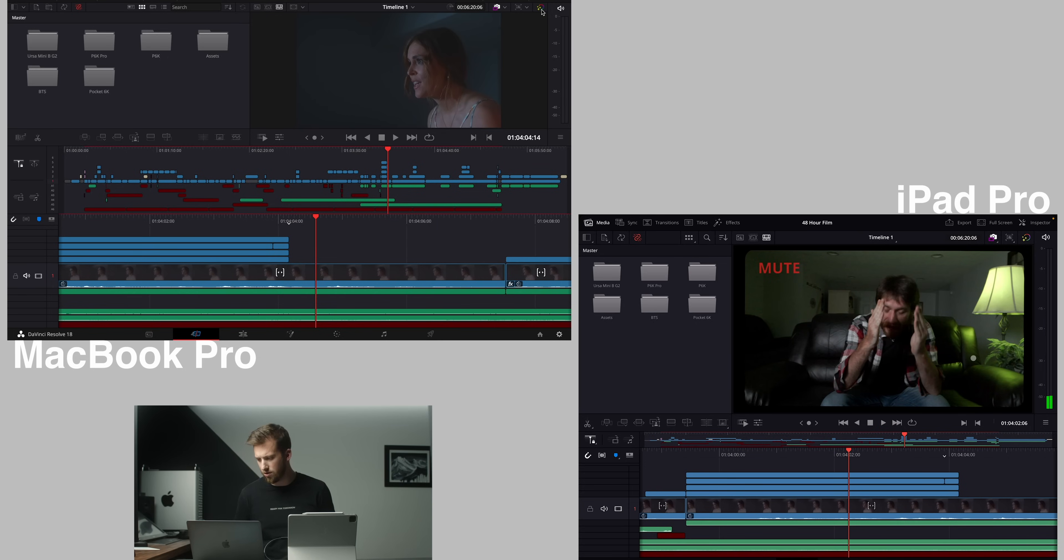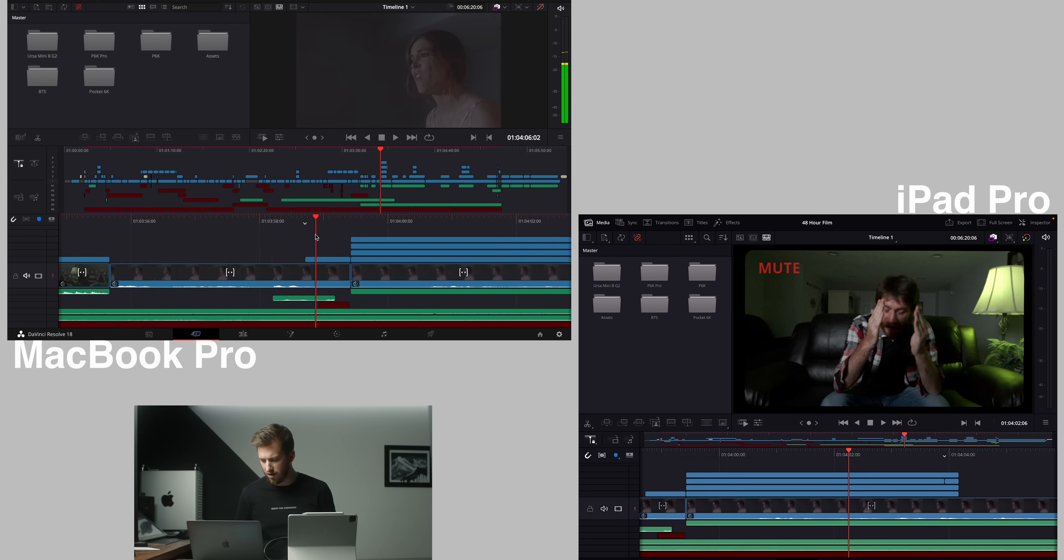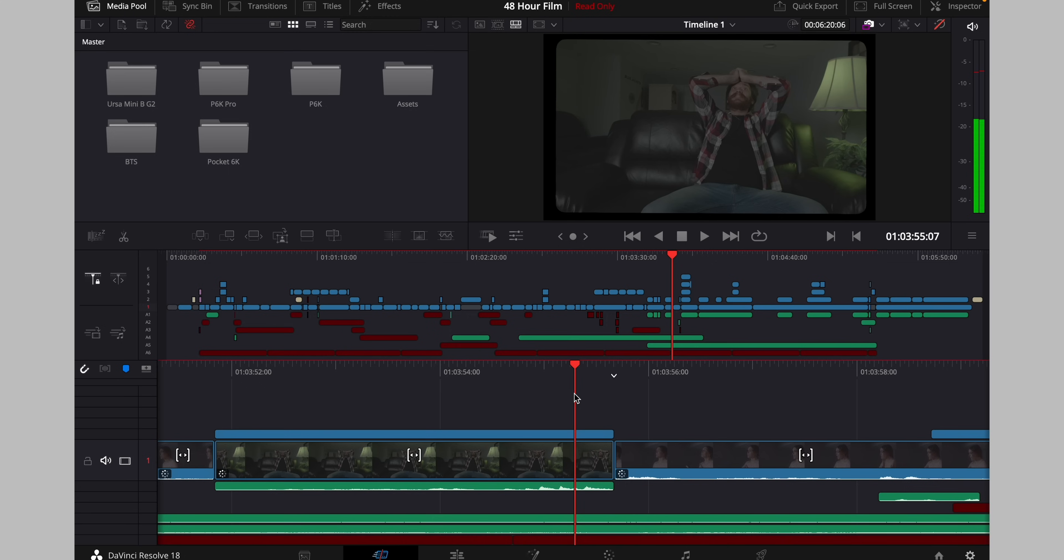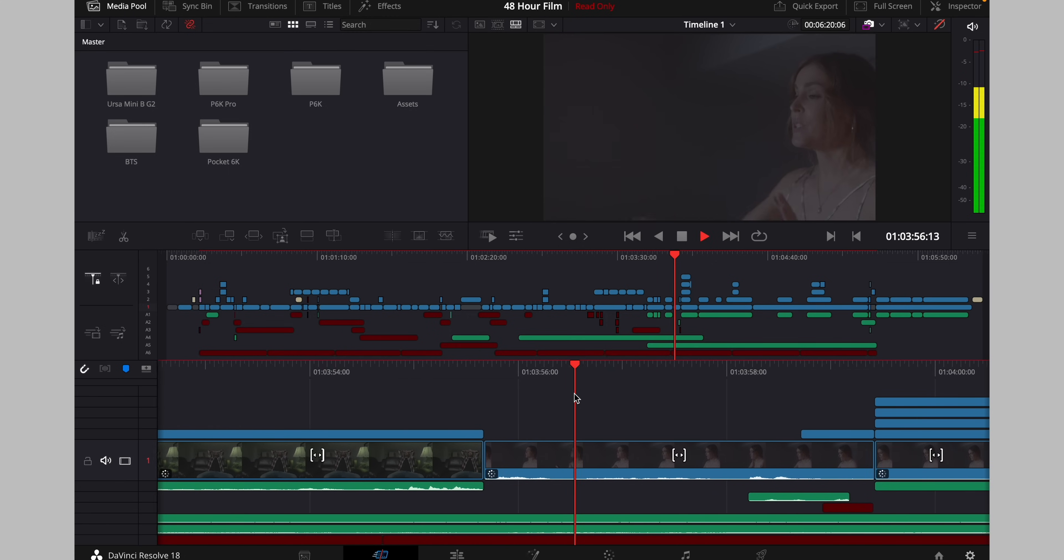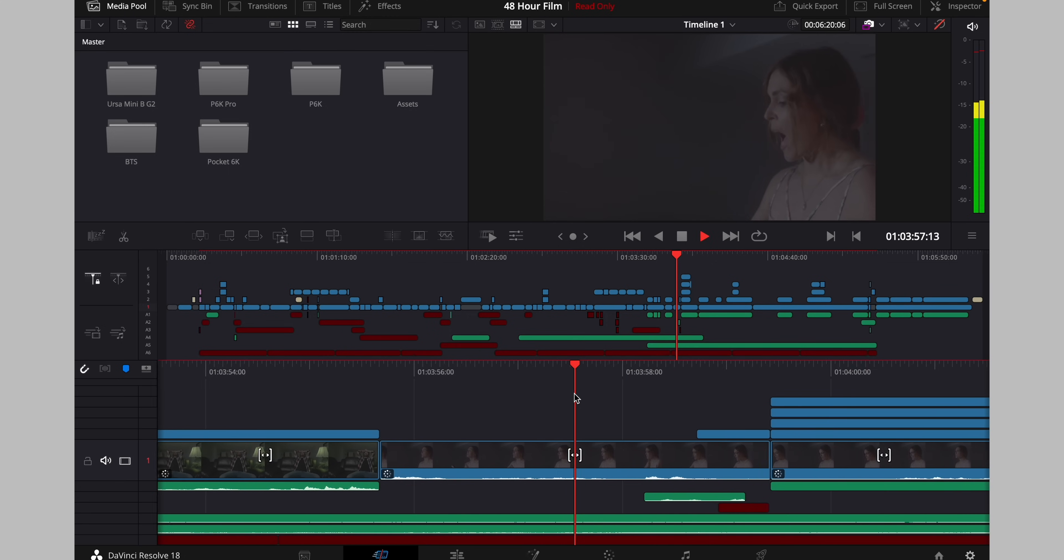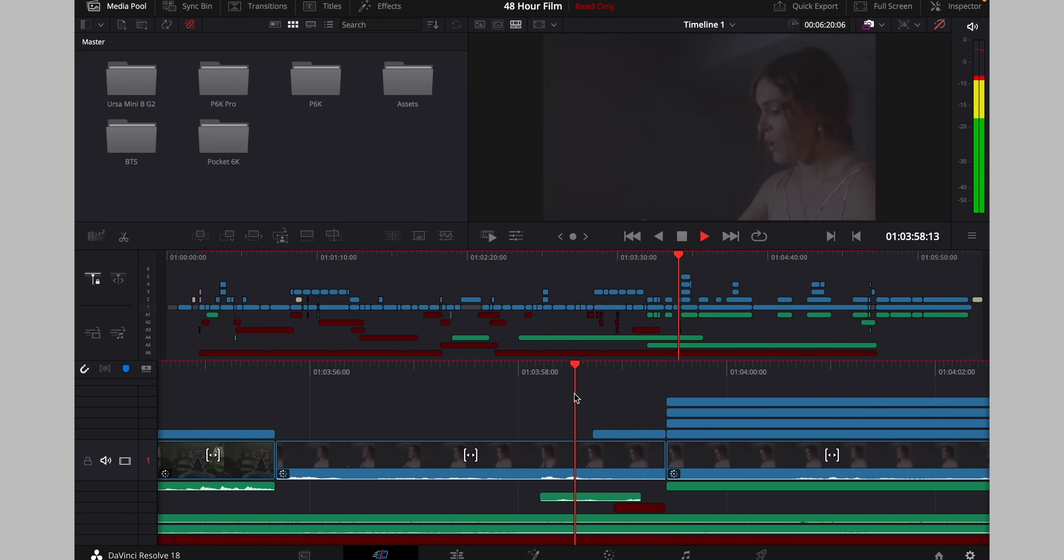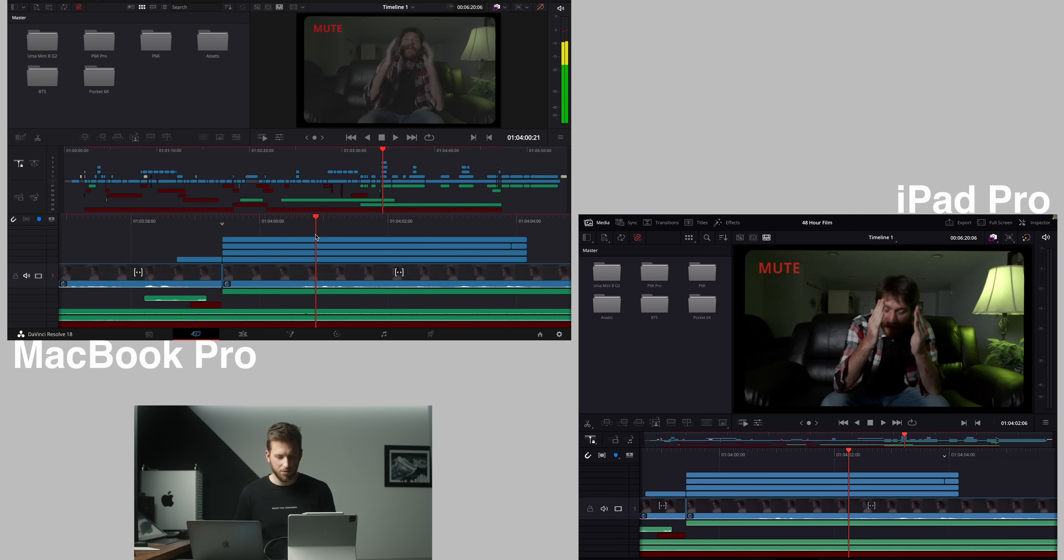If I turn off all the effects and go back. Of course it plays back just fine.